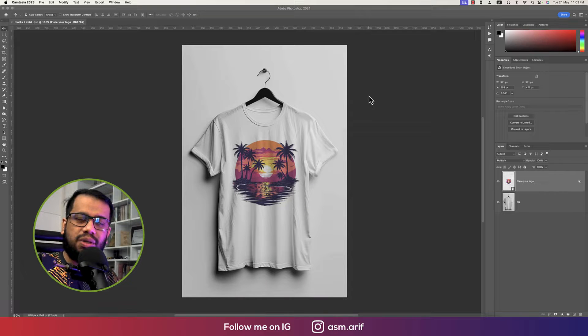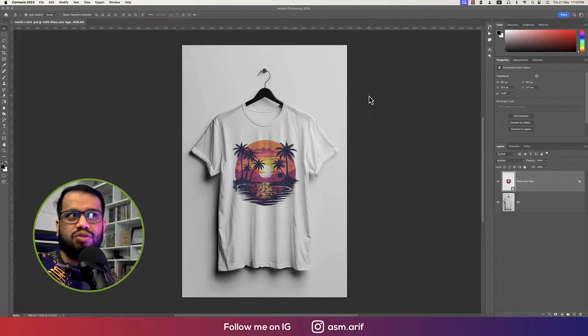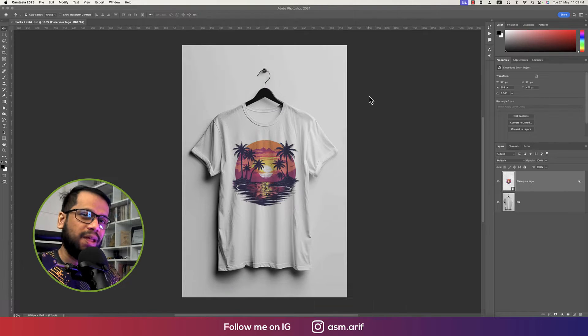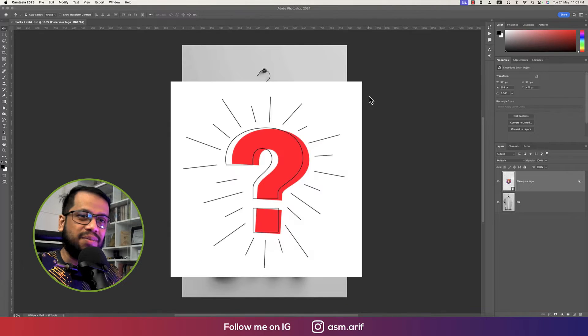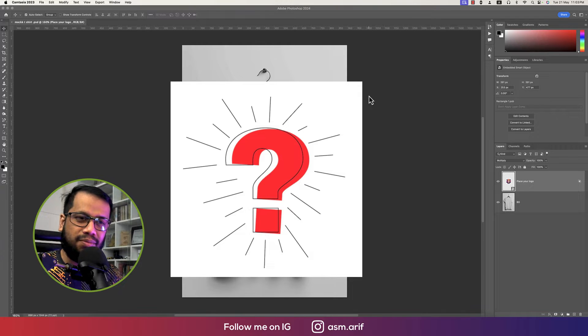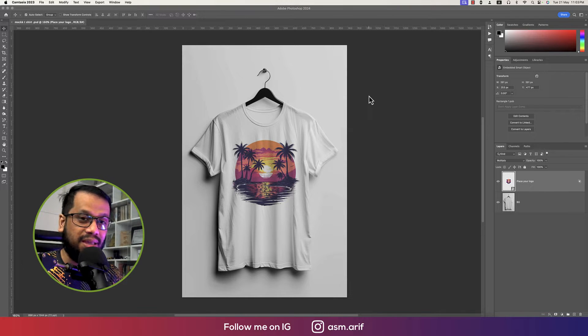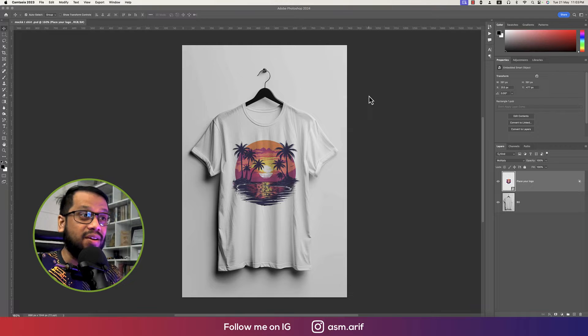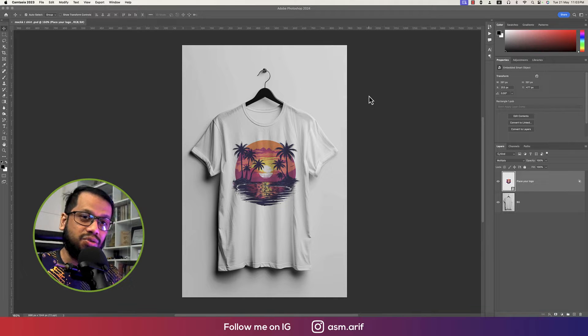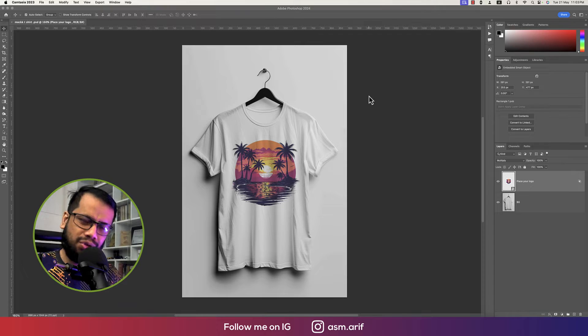Hello everyone, it's me ASMR welcoming you to my new tutorial. Today I'll show you this t-shirt design, but how? That's the big question. I'll show you this t-shirt design within five minutes and I'm using AI tools. How to make these t-shirt designs by using AI, I'll show you step by step.